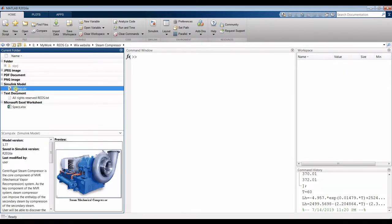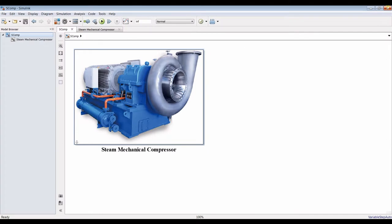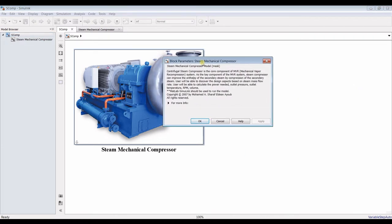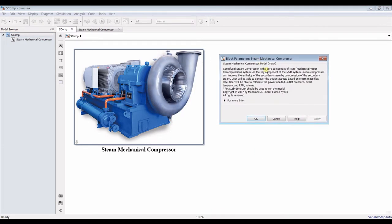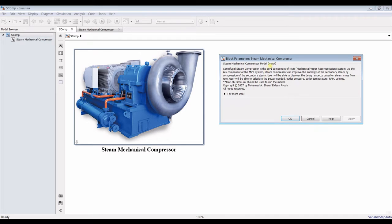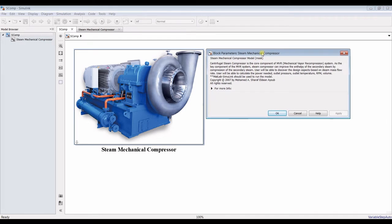Double click on your model and your model should appear. This is our mechanical centrifugal steam compressor. It's for mechanical vapor compression. Such type has always been used for many years in vapor compression cycles.